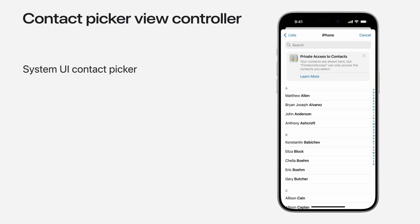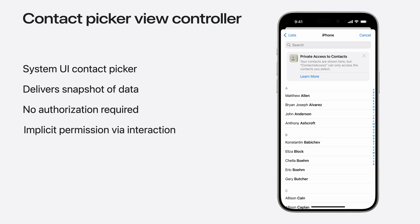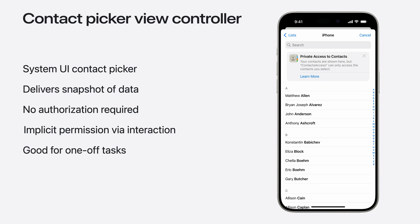The next way to access contact data is with the CN Contact Picker view controller. This view controller presents system UI for picking one or more contacts from the contact database. After contacts have been selected, your app receives a one-time snapshot of the selected contacts. This view controller works regardless of what authorization level your app holds, and it always shows the whole contact database. User interaction gives implicit permission, and your app receives contact data when one or more contacts are selected in the picker. The CN Contact Picker view controller is best used in cases where you only require contact information for a one-off task, such as picking an email address or phone number, as the contacts are only shared with the app momentarily.